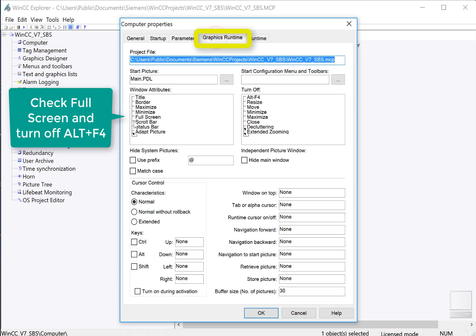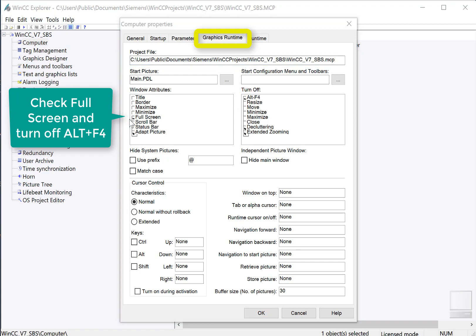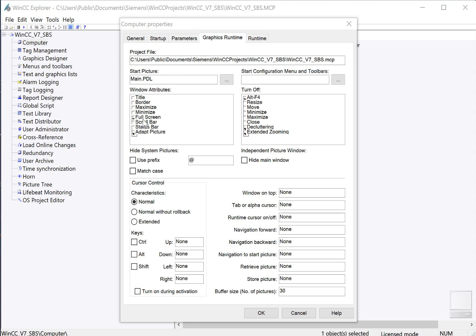On the graphics runtime tab, we're going to check full screen and turn off Alt-F4. Full screen will show the runtime screen maximized without a title bar, and turning off Alt-F4 ensures that you can't use that key combination to close the foreground window. Then we're just going to click OK.